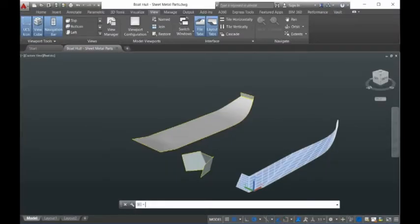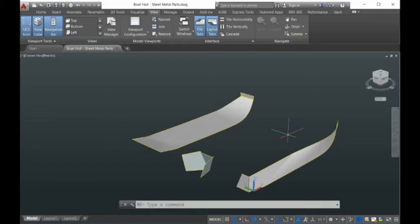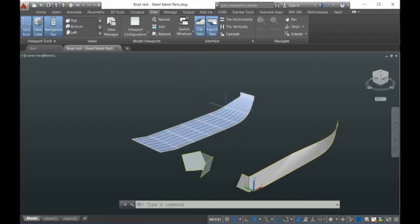Hi guys, today I want to show you how to unfold the composite surface. Here are three composite surfaces and you can see that without our software you cannot unfold them directly — you have to do something. So here I'll show you how to do that. First, you need to explode the surface — the composite surfaces.